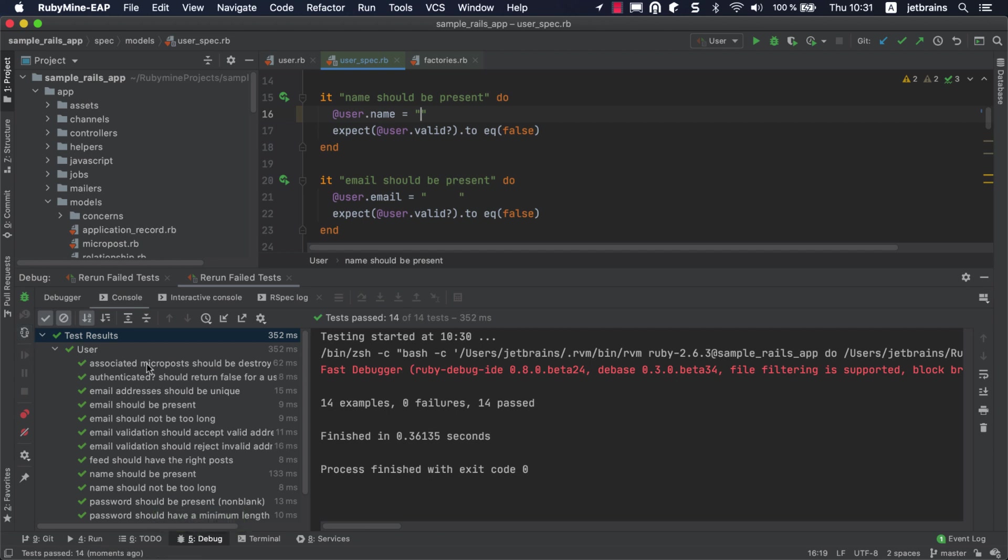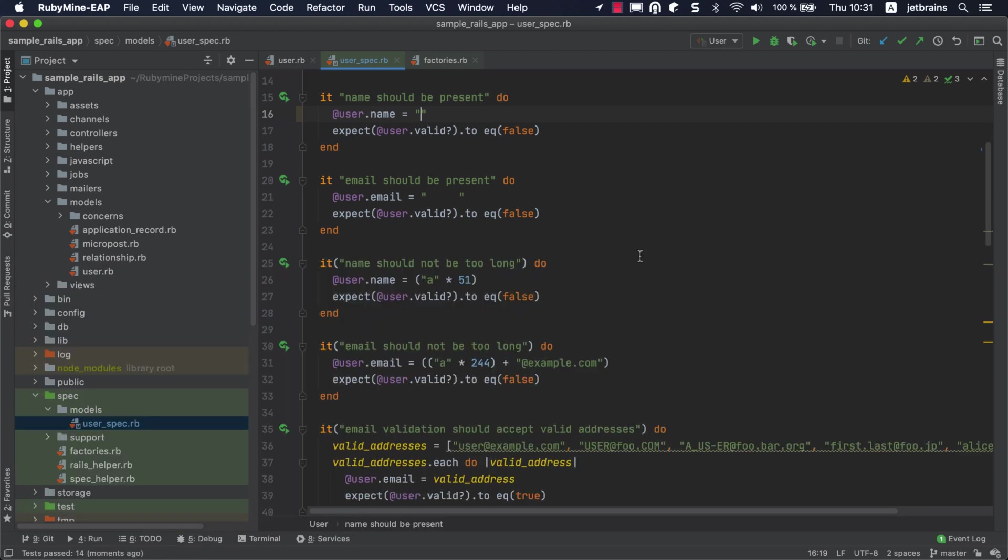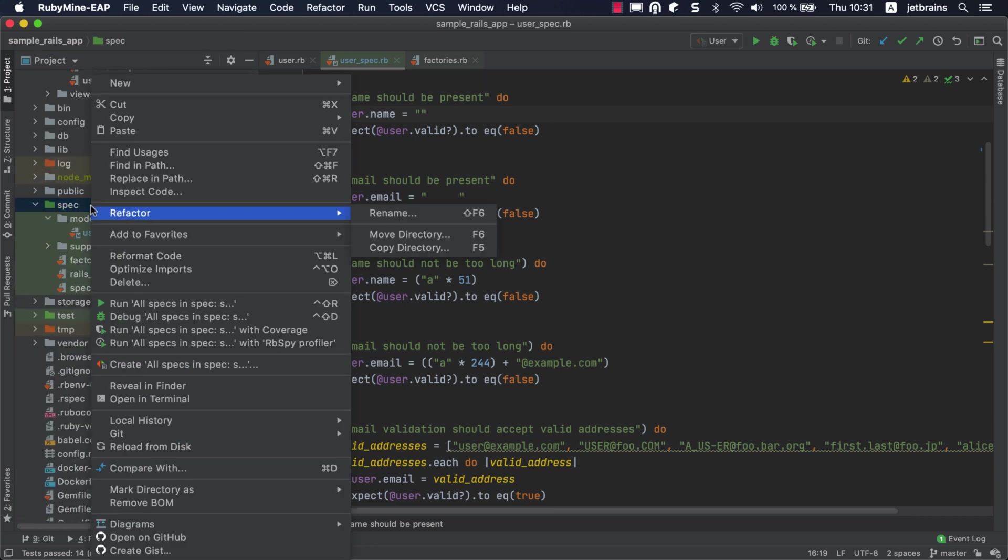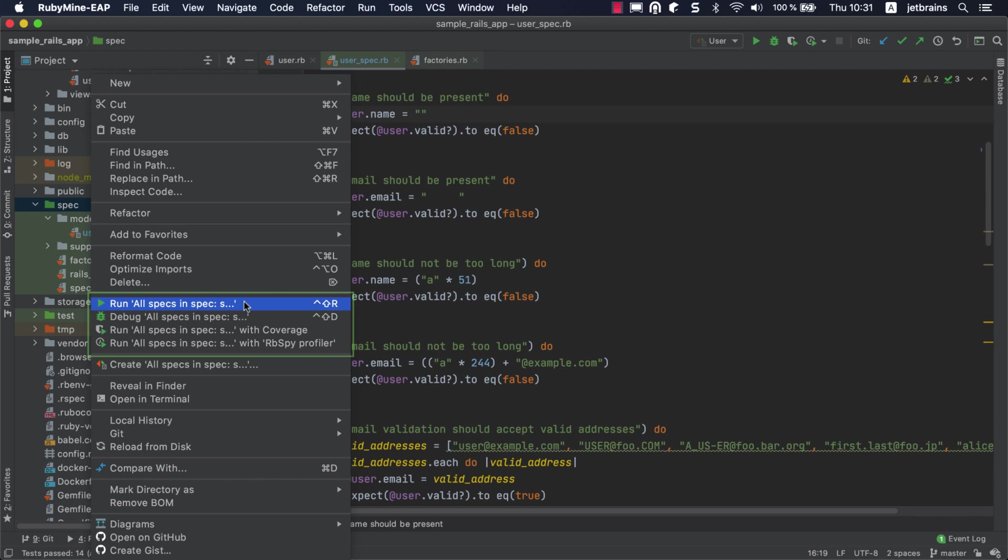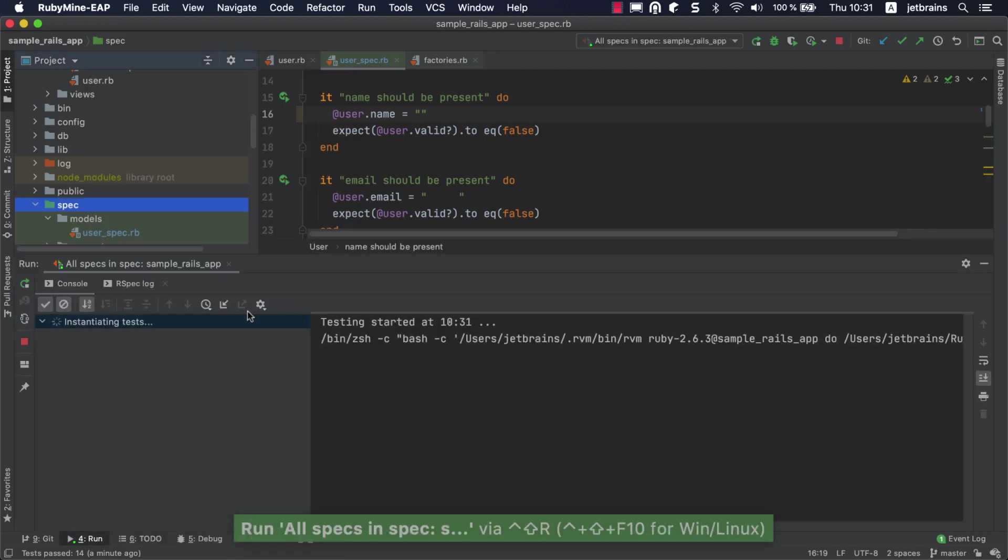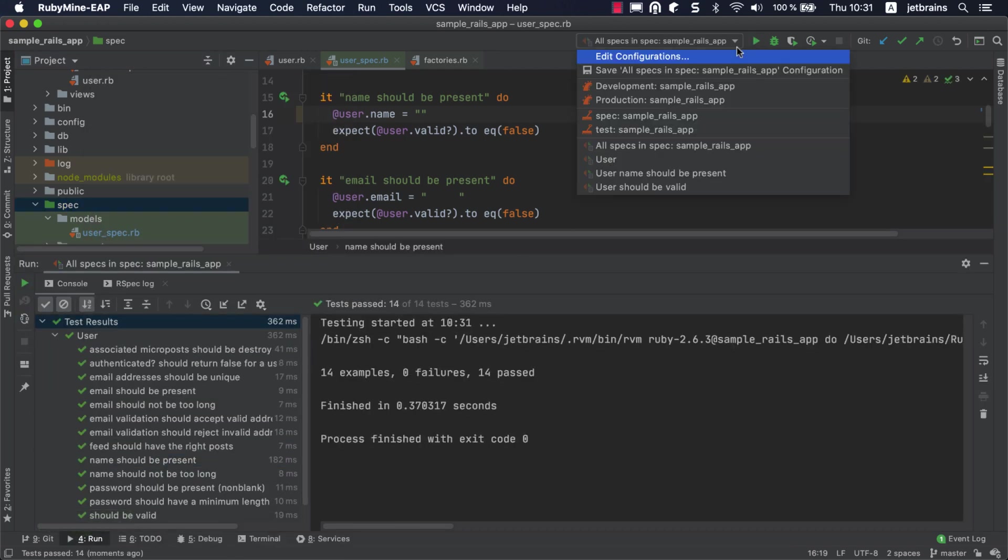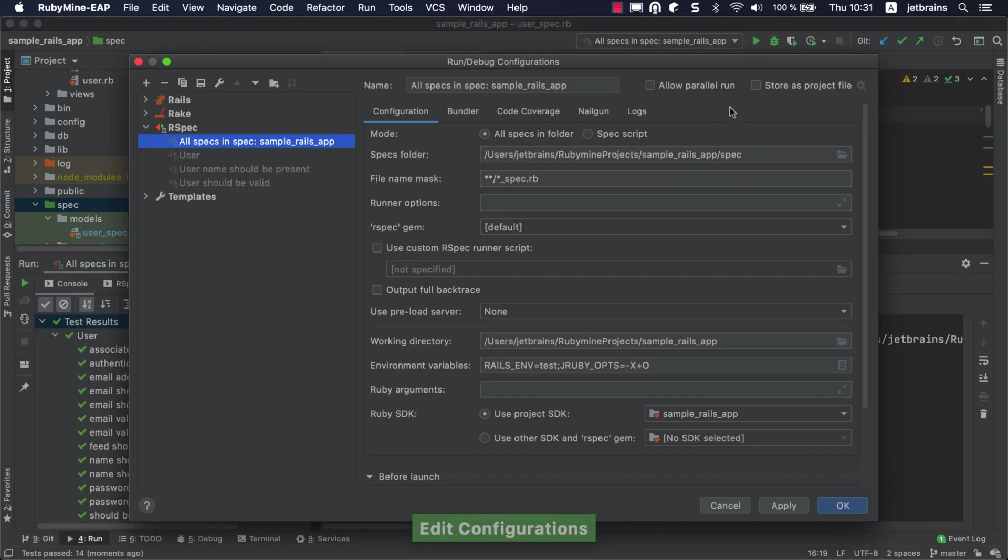Now let's see how to run tests from a specific folder. You can right-click the desired folder, for example, spec or test, and run tests from the context menu. The run configuration will automatically be created with the path to the folder and a file name mask.